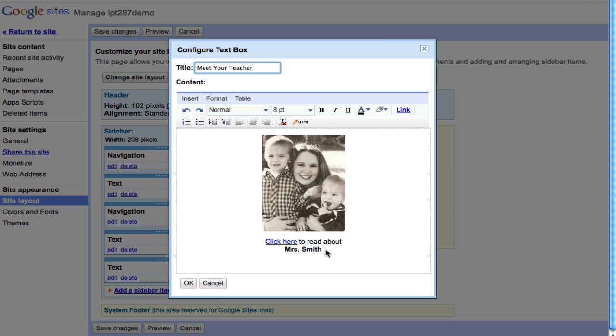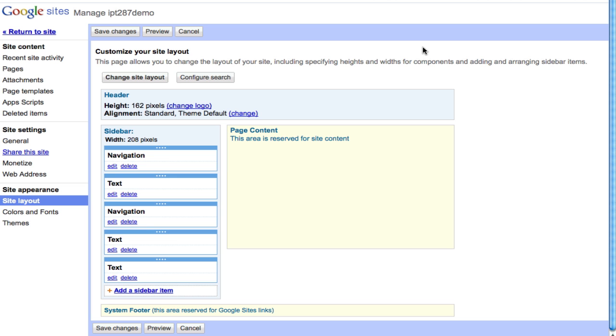So if there are some pictures that you want to show on the left hand side where the navigation is, you can create and insert a text sidebar item right here and then click on edit and go in and insert a picture.